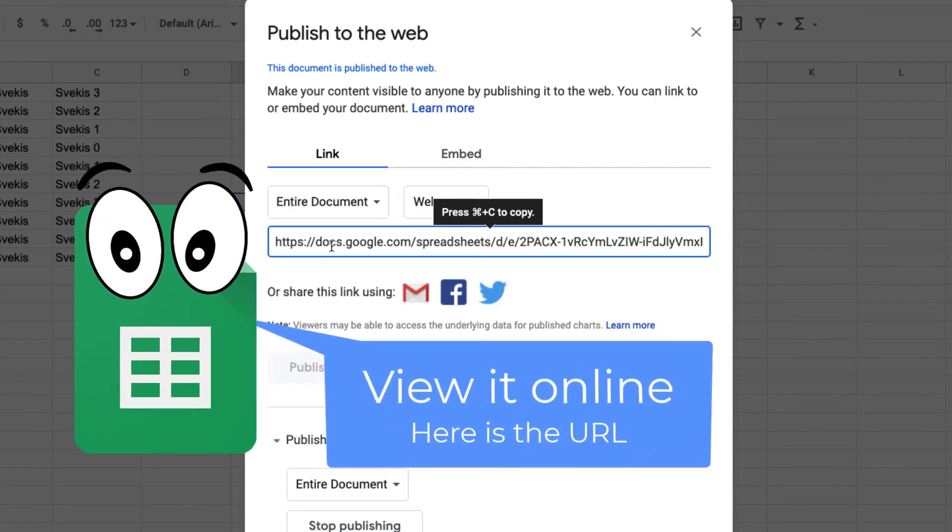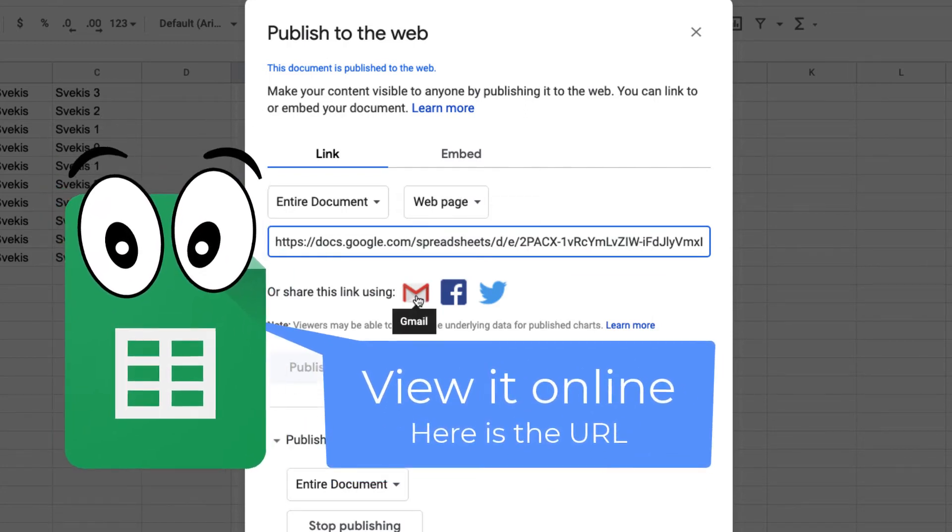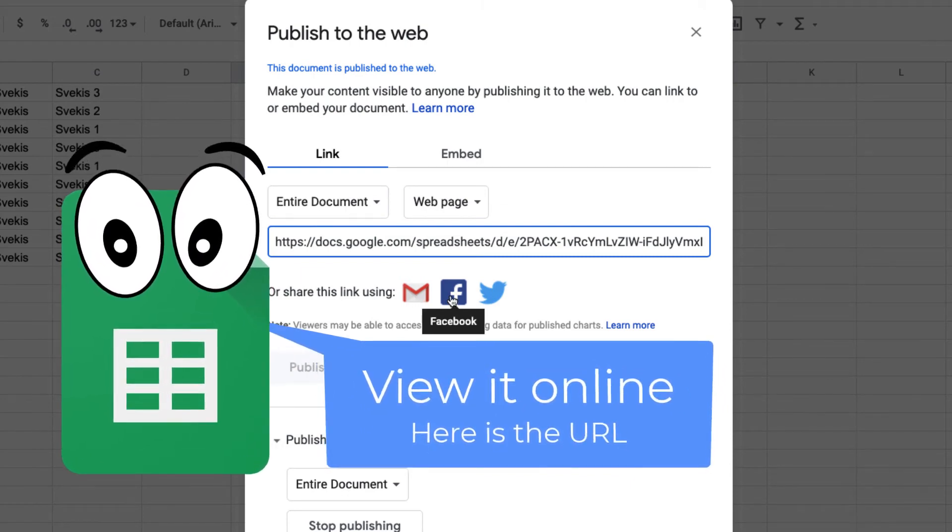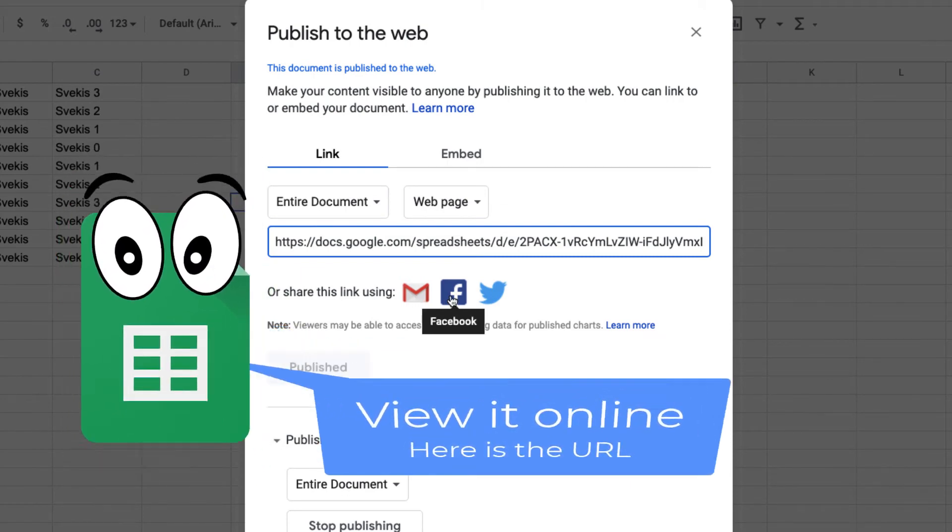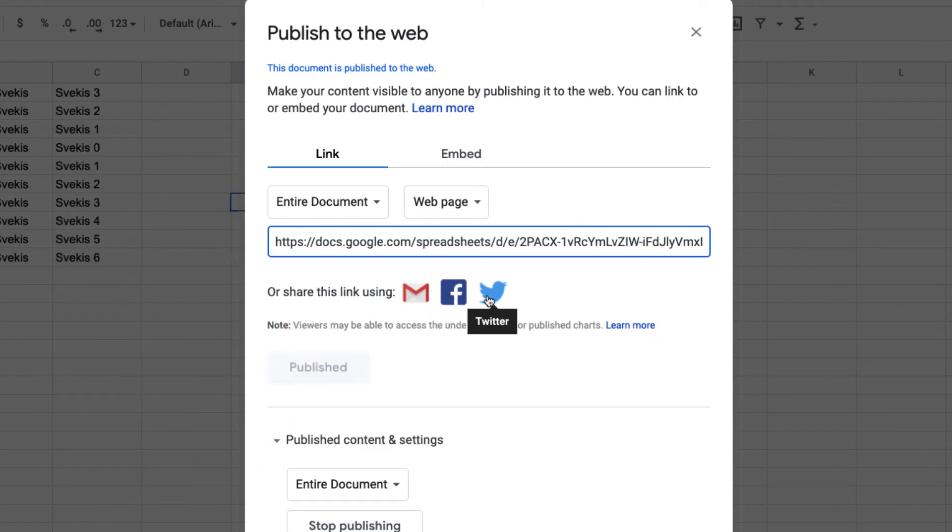They've even made it easy where you can share within Gmail, also within their social accounts, either Facebook or Twitter.